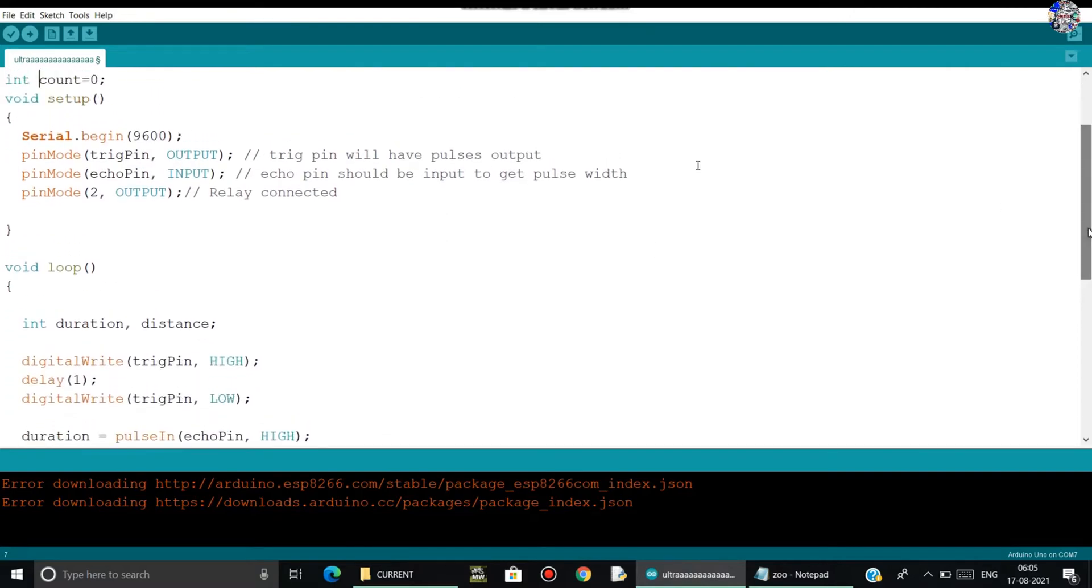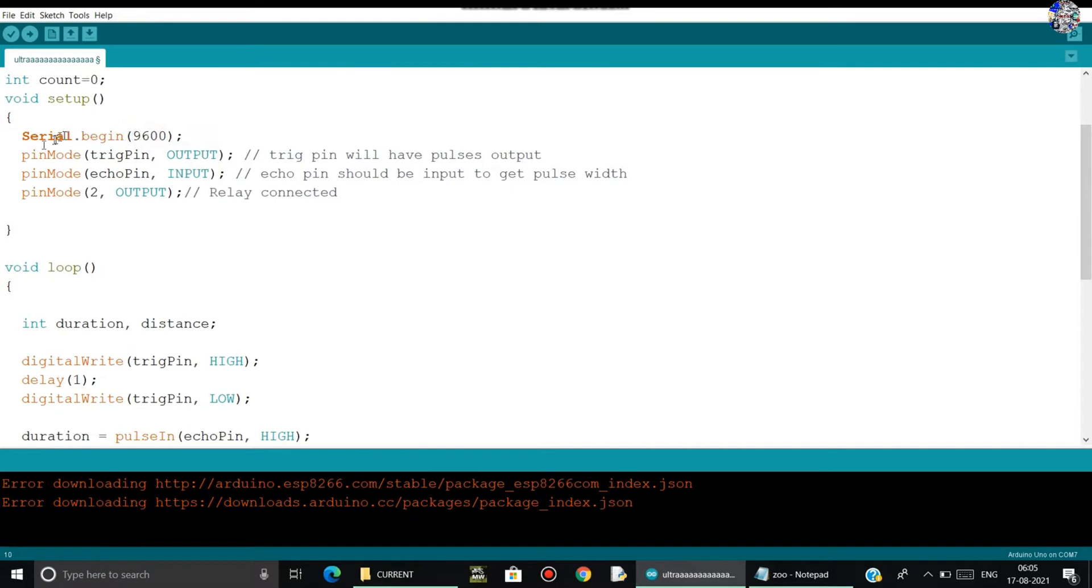So let's move on to the void setup. Here in the void setup, I have started the serial communication between the Arduino and my PC with the baud rate of 9600.